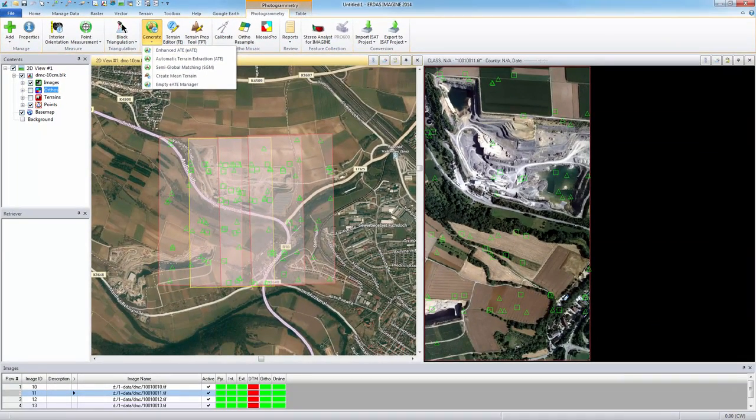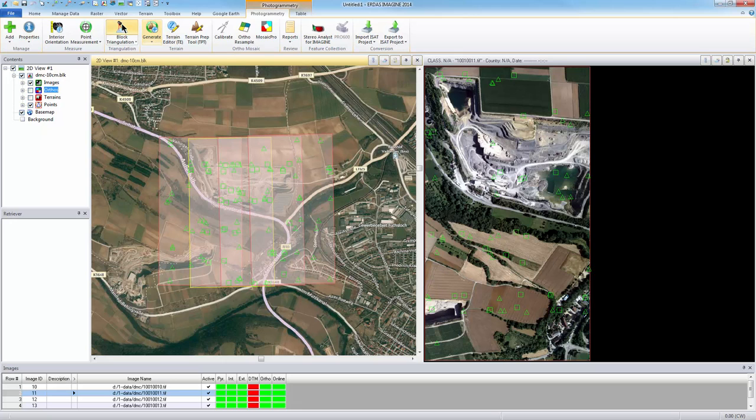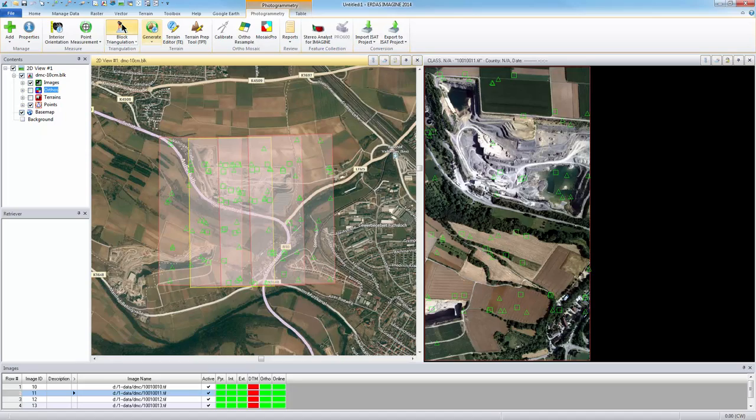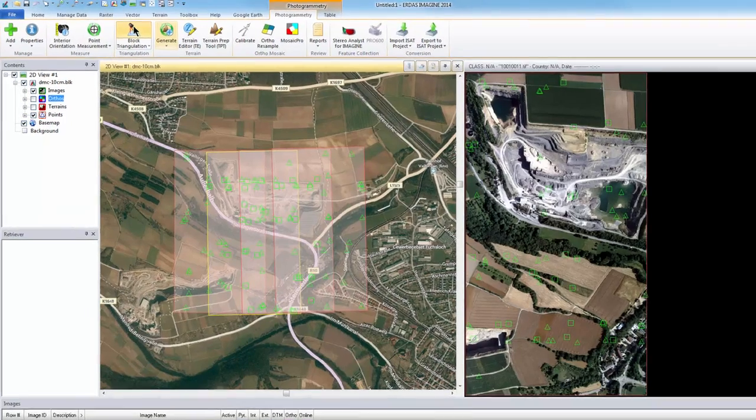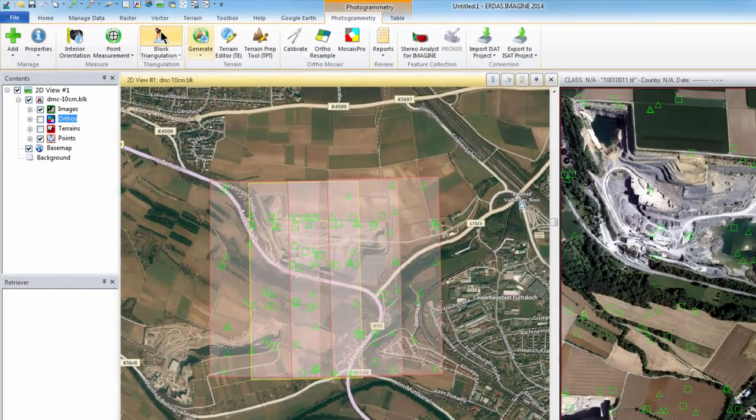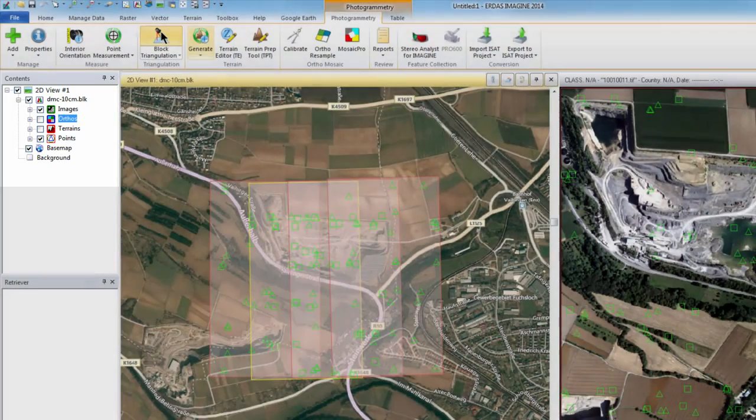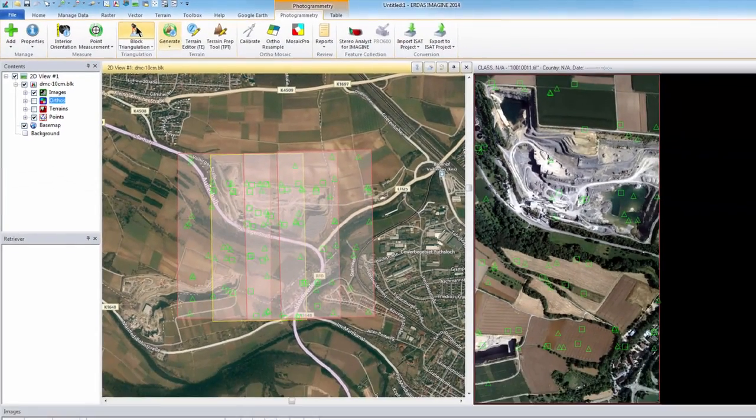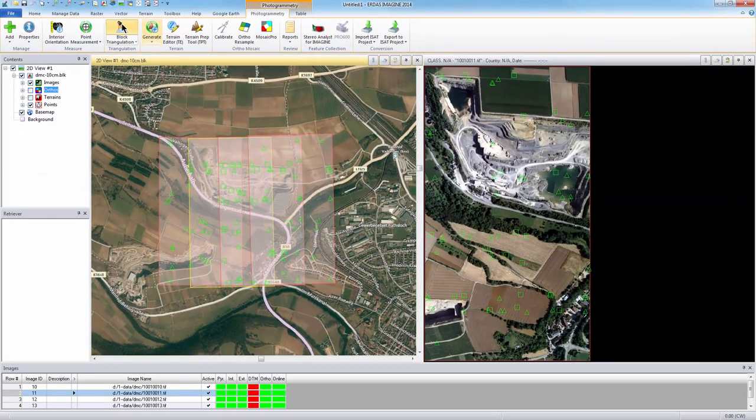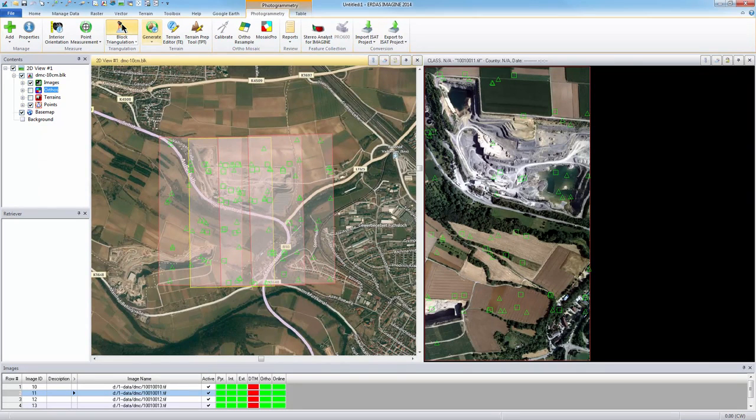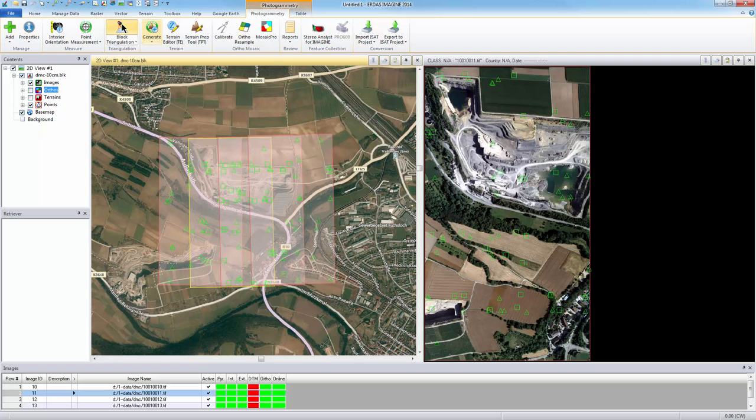Before running any of the terrain extraction algorithms, a block file must be created and triangulation accepted. A block file contains raw imagery and all information needed to run triangulation, including imagery, camera or sensor information, ground control when needed, and elevation data. By running triangulation, a model is created to define the relationship between the images and the ground space. Terrain extraction cannot take place until triangulation is complete.